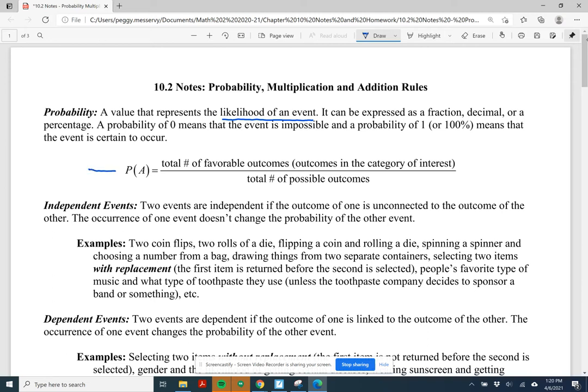When we look at the notation P(A), the P stands for probability and A is the event. The way we often calculate the probability of an event A is we take the total number of favorable outcomes — the number of ways A can happen — and divide by the total number of possible outcomes. That's the simplest way to calculate probability, and we'll use it quite a bit.